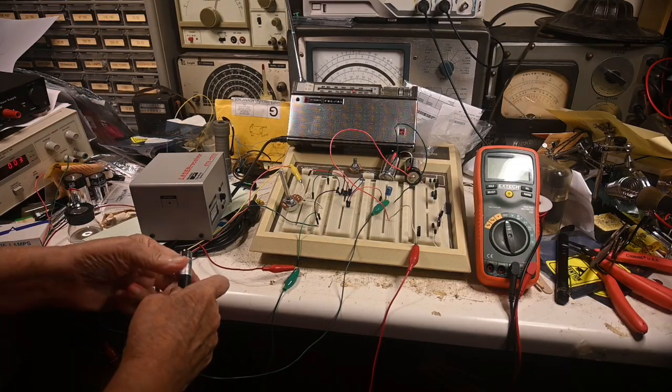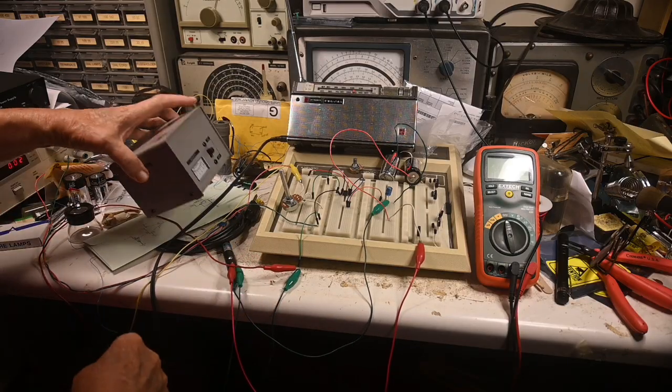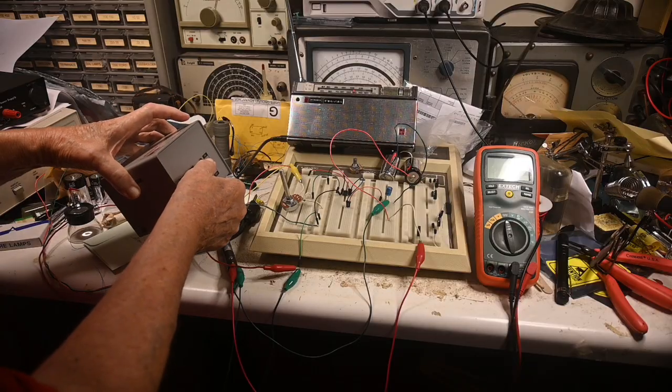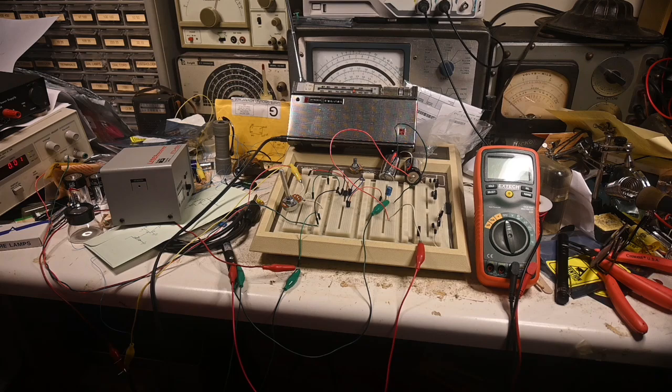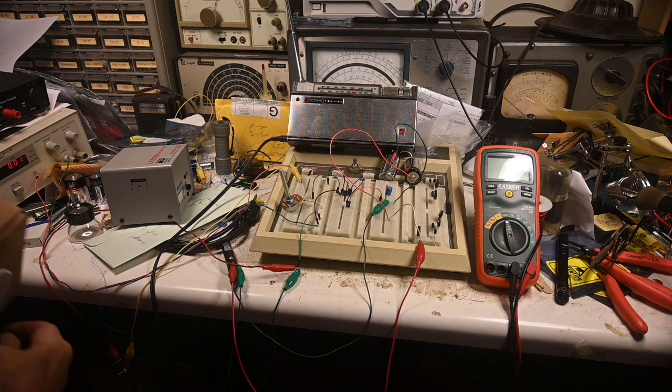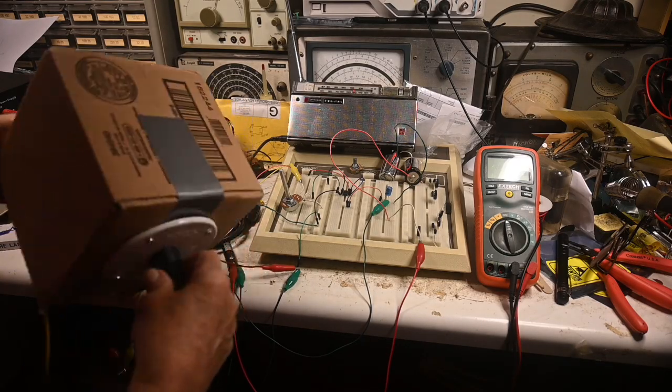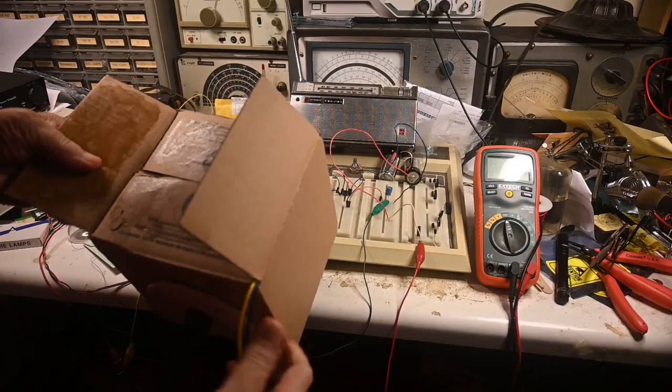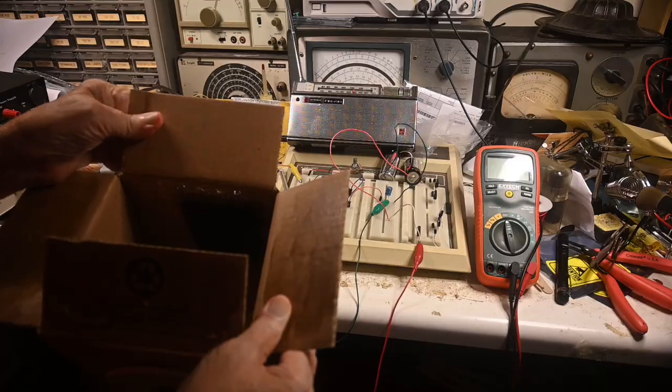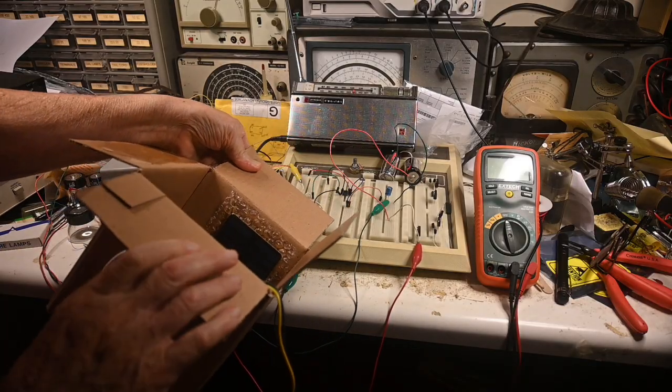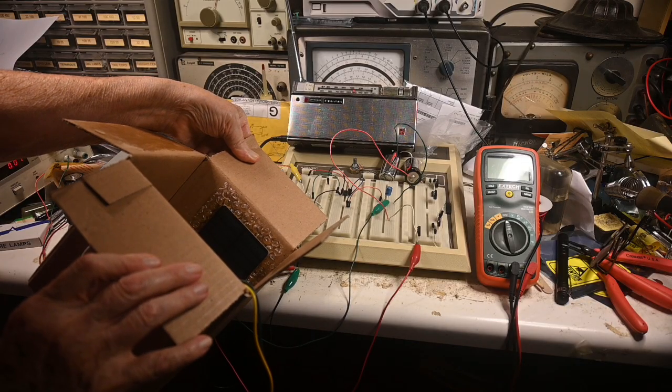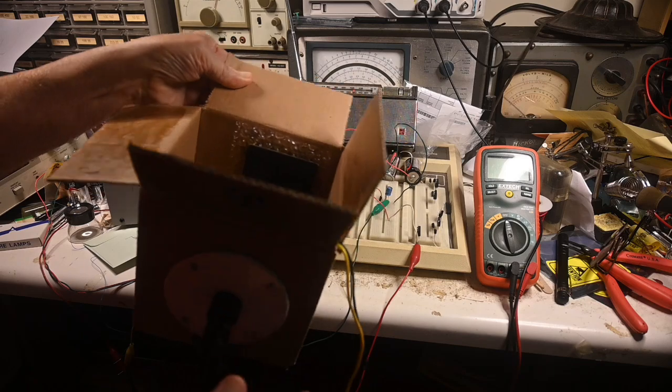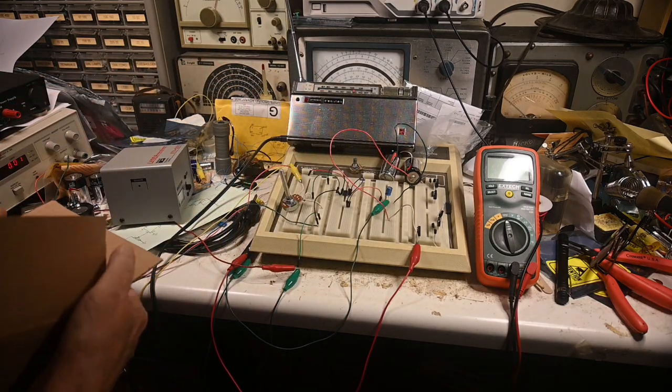Now, chances are you're not going to have one of these. Well, what you could do - and I have already done a video on this and I'll put a link to it - this is the homemade box. All that's in here is a photocell. That's all there is to it. And I've got this pipe on here so we don't get stray light.